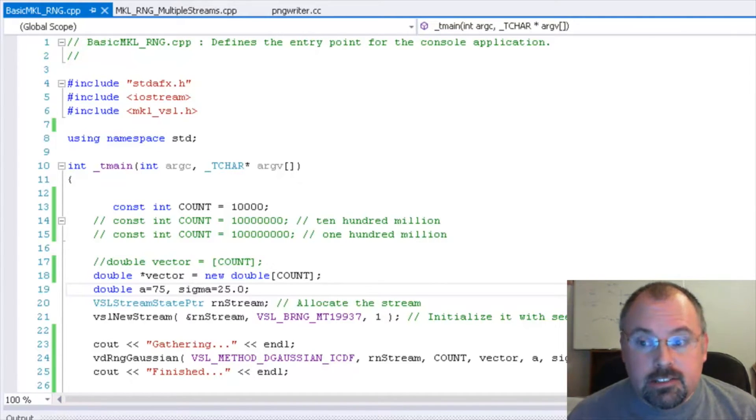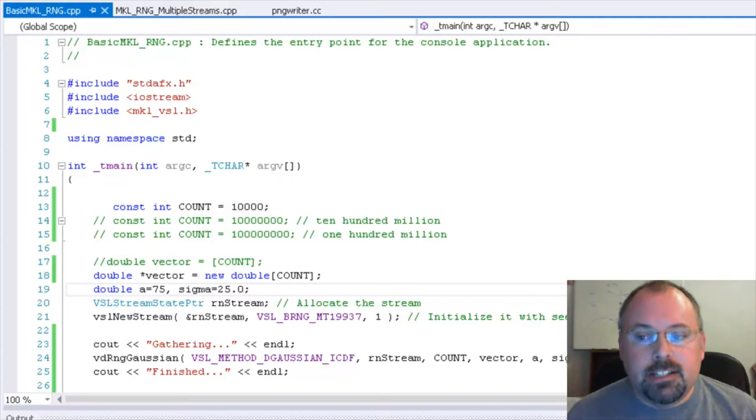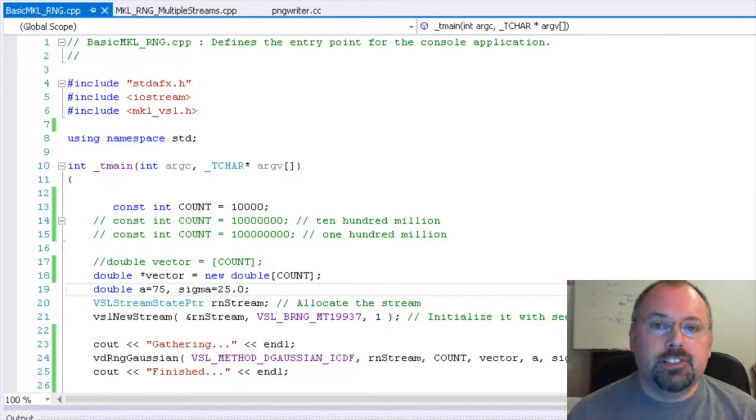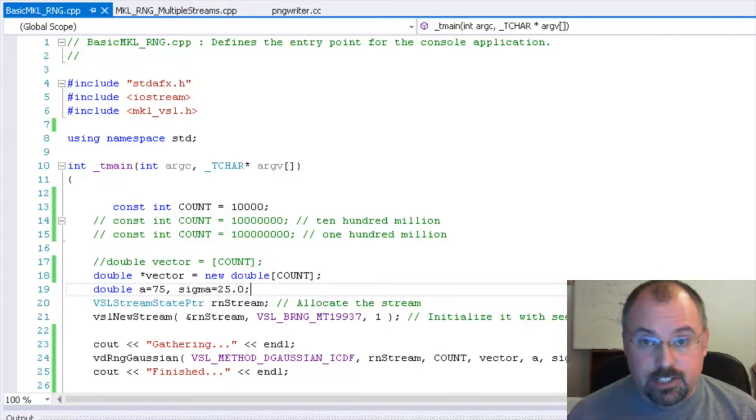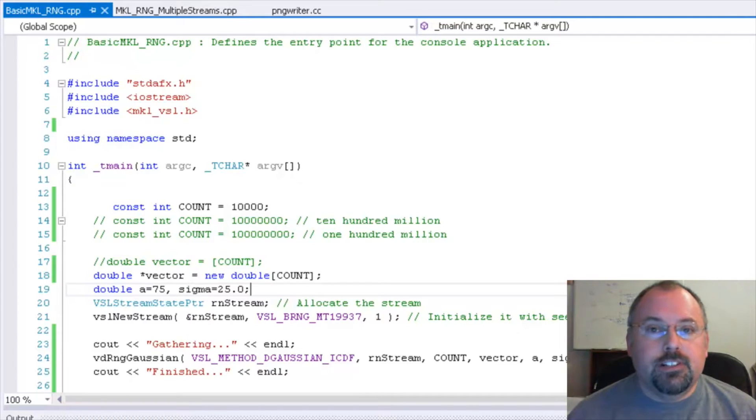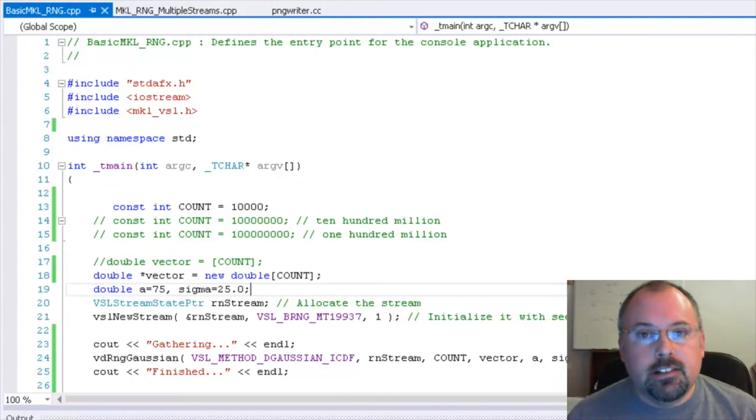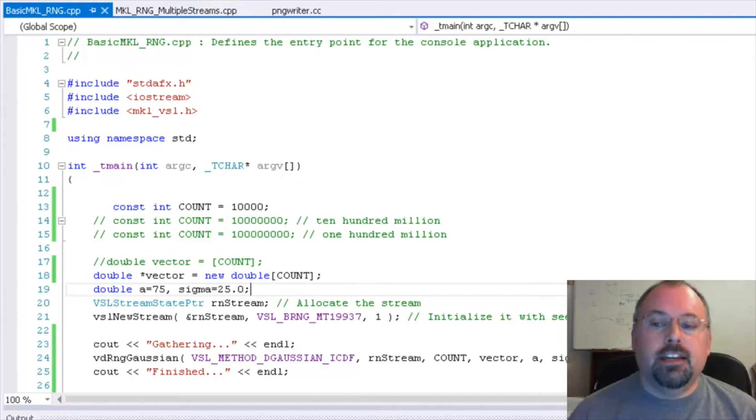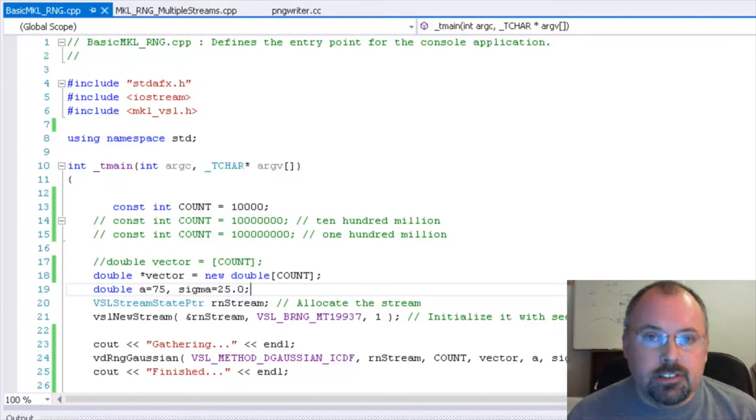One area this is particularly useful is the Monte Carlo method, which I introduced in an earlier video. And in a future video or blog, we will pull all this together and create a fully functional Monte Carlo simulation.